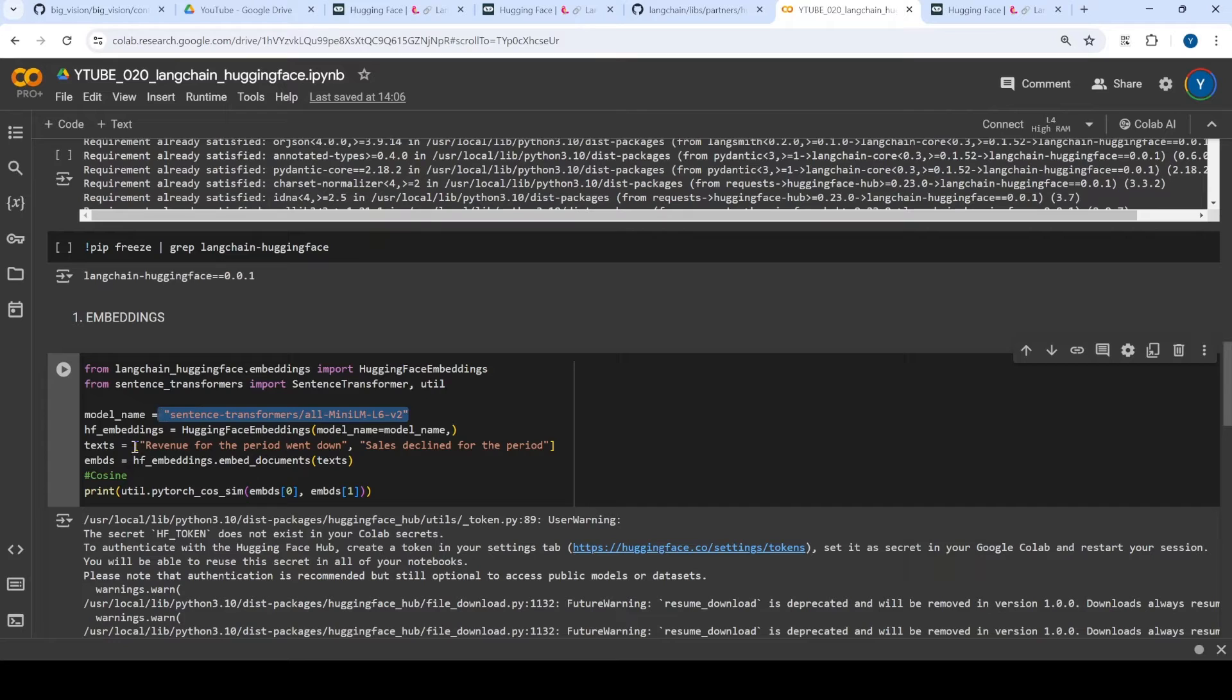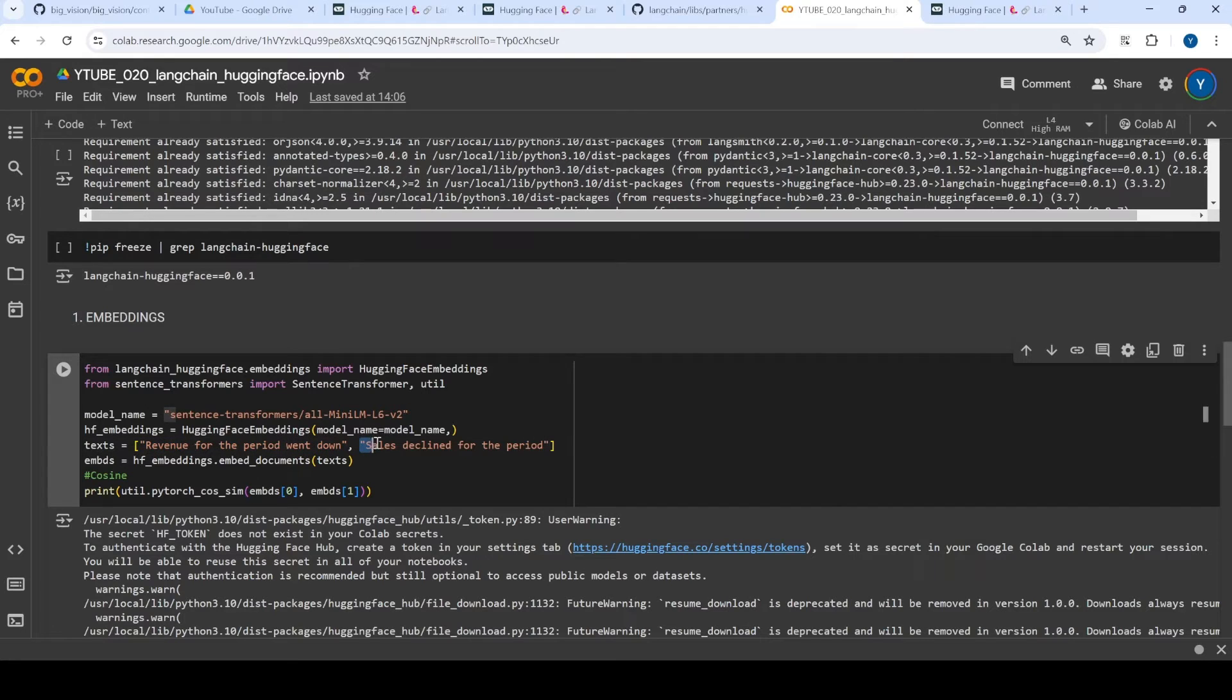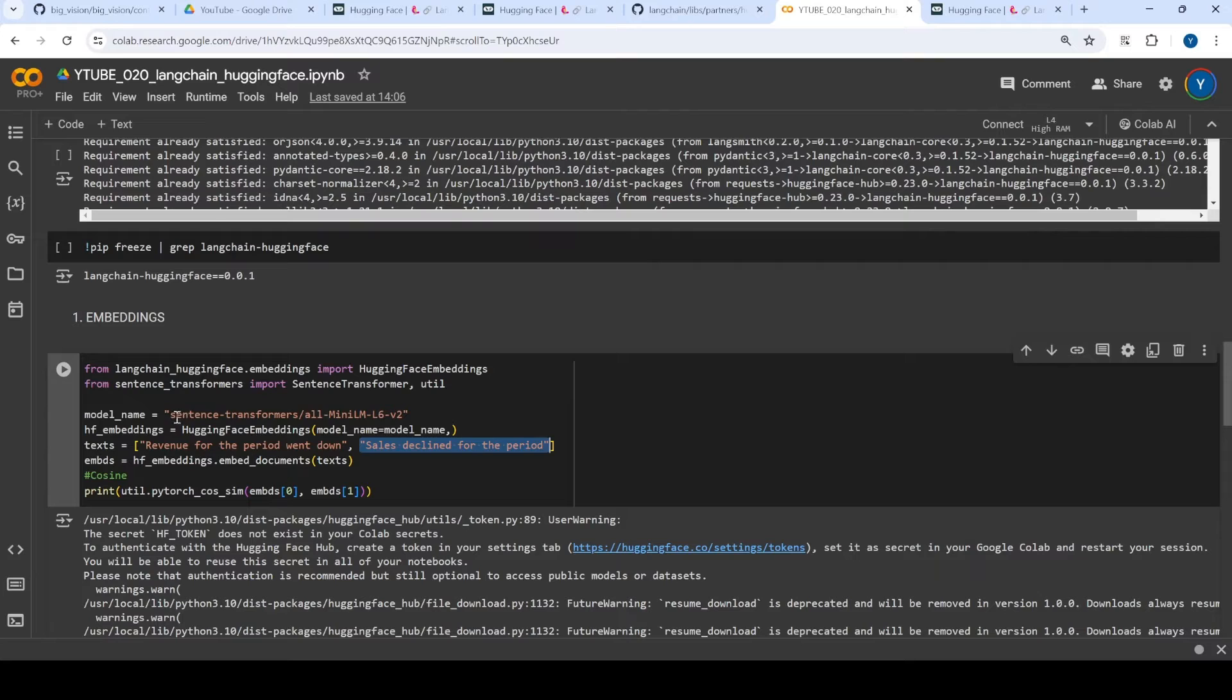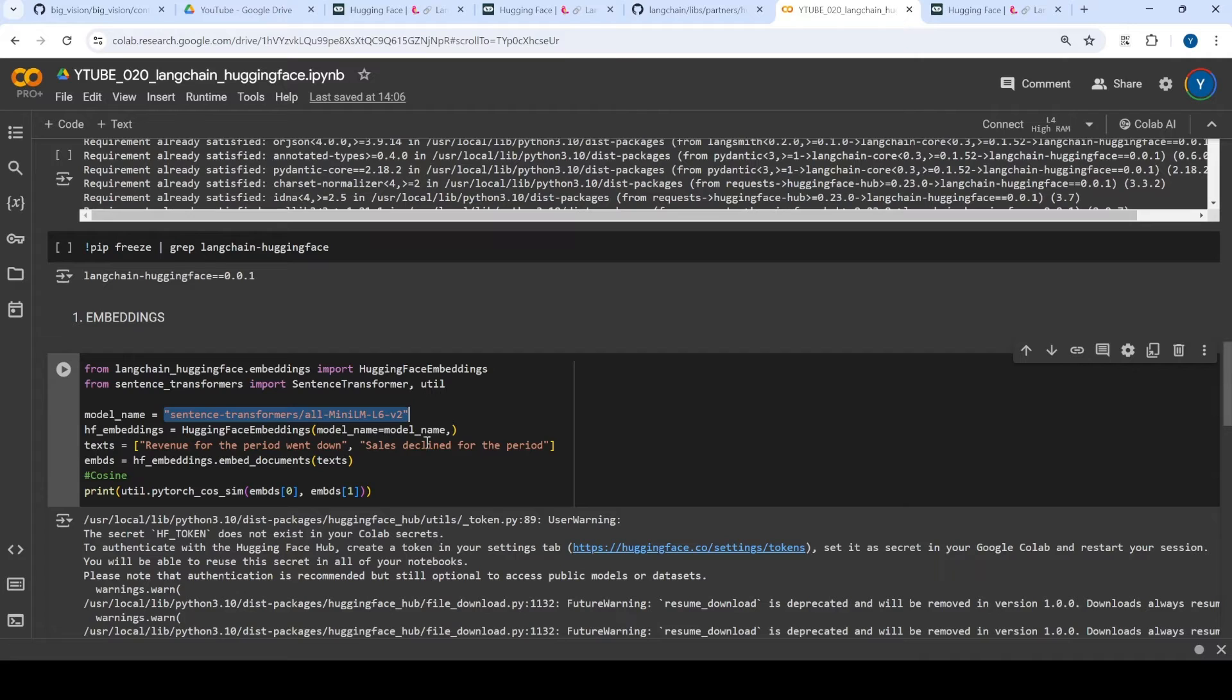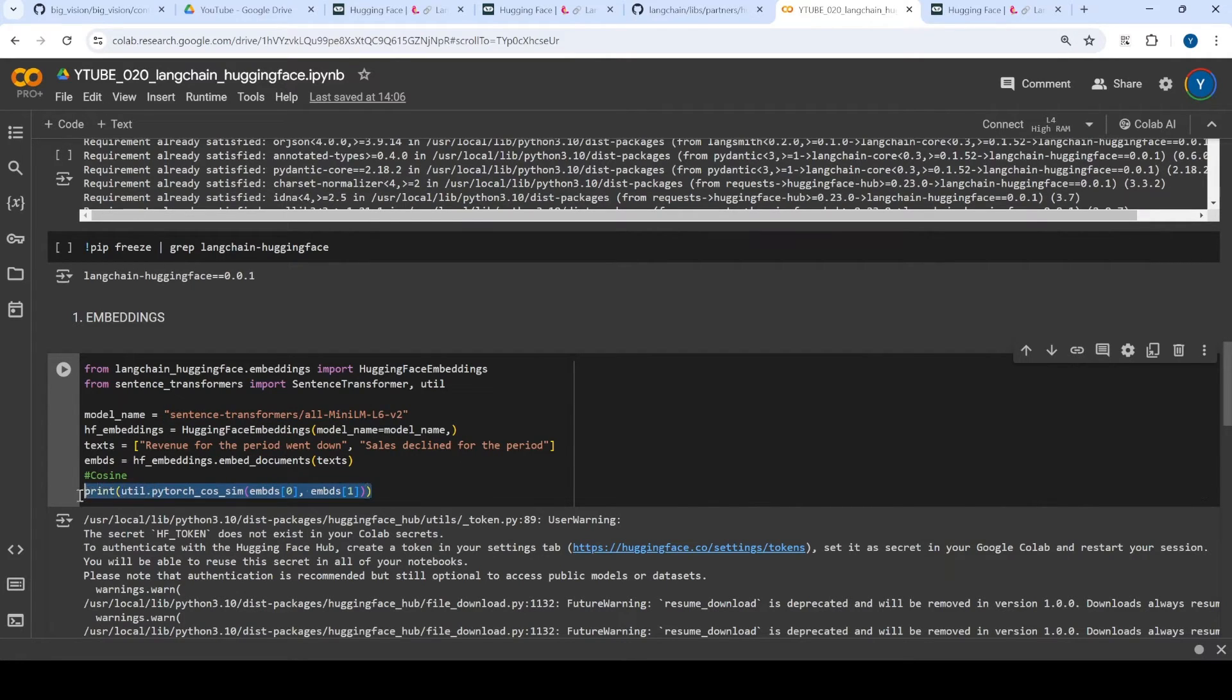And I am just trying to find out cosine similarity between two sentences. For example, this is one sentence where I have something like revenue for the period went down. And again, the second sentence is sales declined for this period. And with MiniLM, we are trying to get the embeddings out. That is point number one. And once we have the embedding for these two texts, what we are trying to do is we are just trying to find out the cosine similarity between these two.